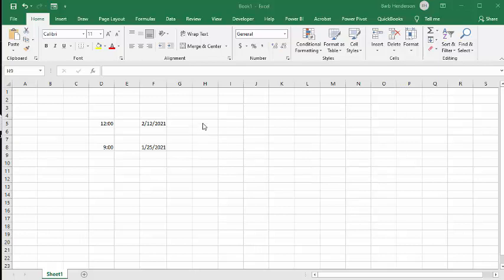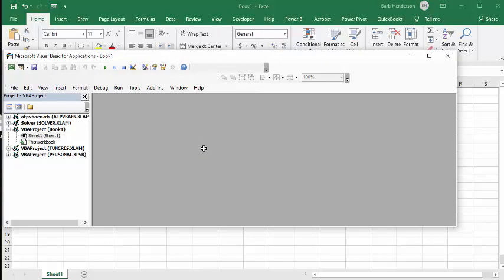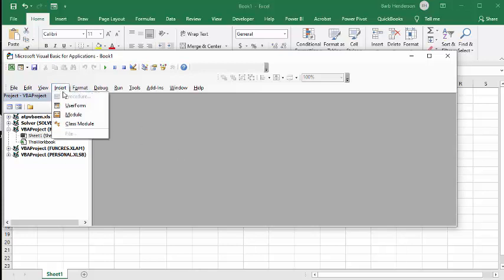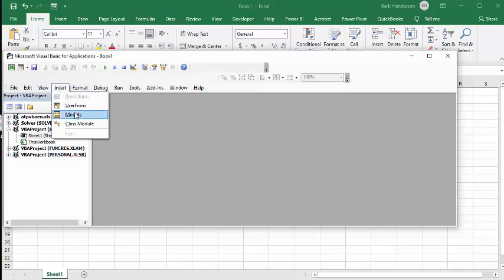What I've done here is I've created a little function. I'm going Alt F11, and it's bringing up my Visual Basic editor. I'm going to go Insert and then Module.